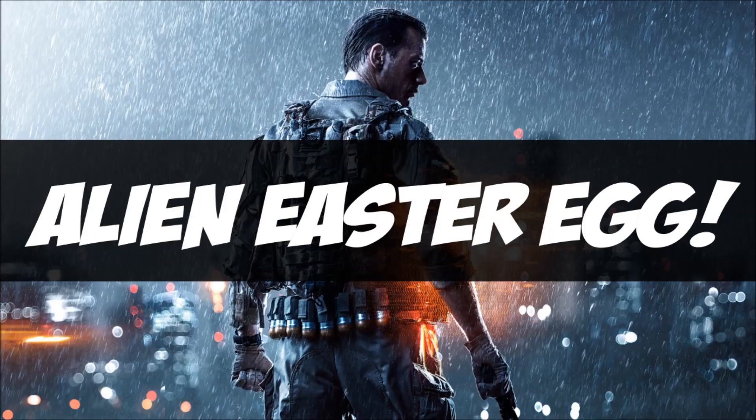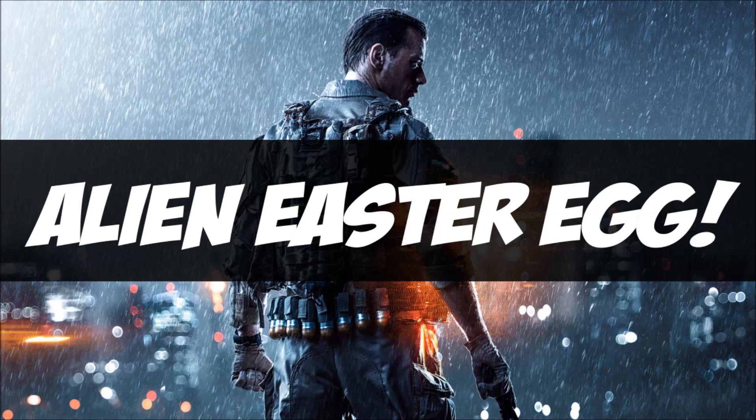Hey guys, Kaos here, and I have an update on the Alien Easter Egg on Hainan Resort.